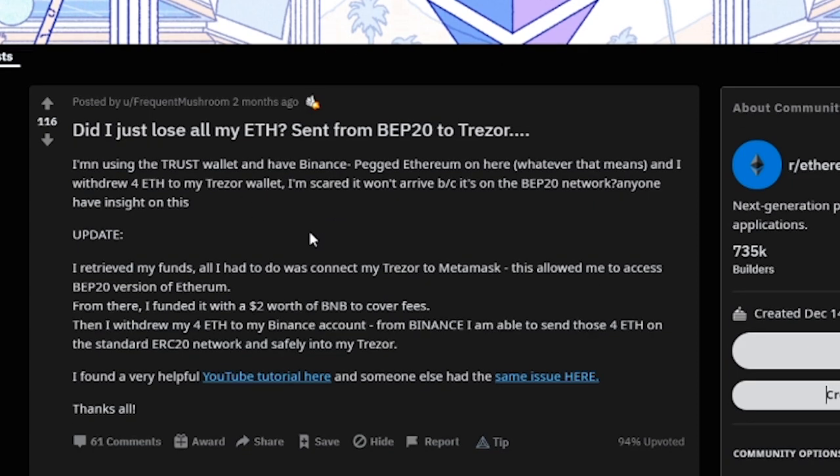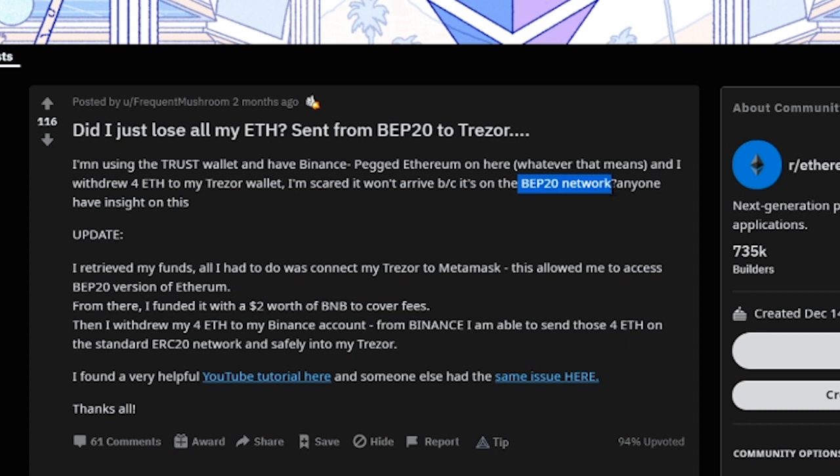Basically what happened was this person had sent some Binance pegged Ethereum, so some BEP20 Ethereum, to a Trezor hardware wallet and they never saw it. The reason is because when you use a BEP20 token, it's going over the BEP20 network, and the Trezor wallet is ERC20, so they were not the same network, hence he didn't see it come.